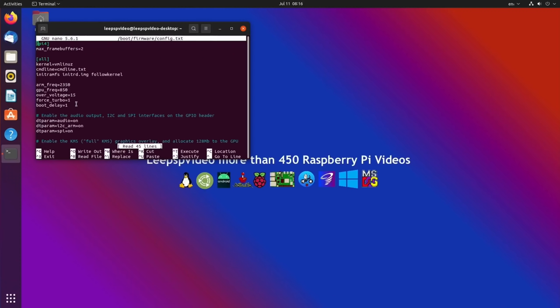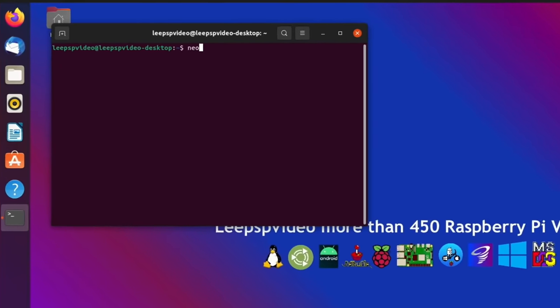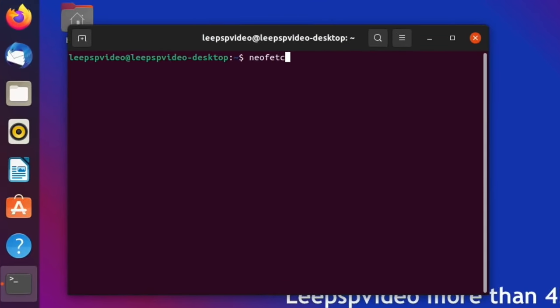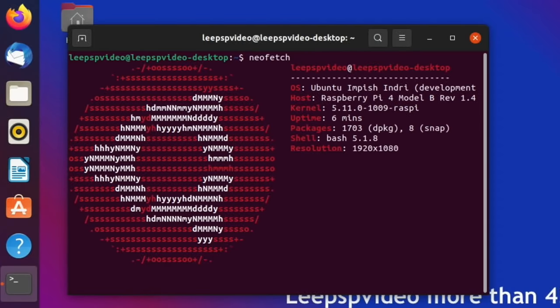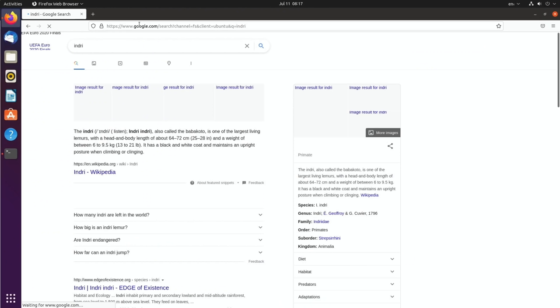I'd seen this come up on my feed from OMG Ubuntu and they've shown Ubuntu 21.10 with GNOME 40. This is obviously the Raspberry Pi version and I guess they're using the x64 version. If I use NeoFetch, you see what it reports. Ubuntu Impish Indri, this is the new name. And if you want to know what an Indri looks like...